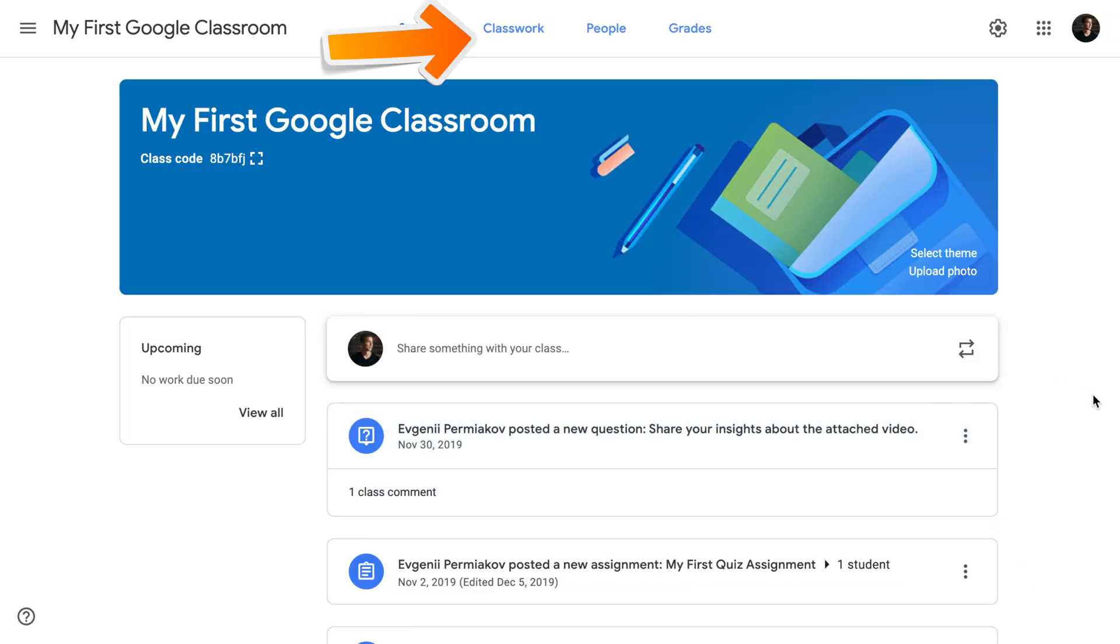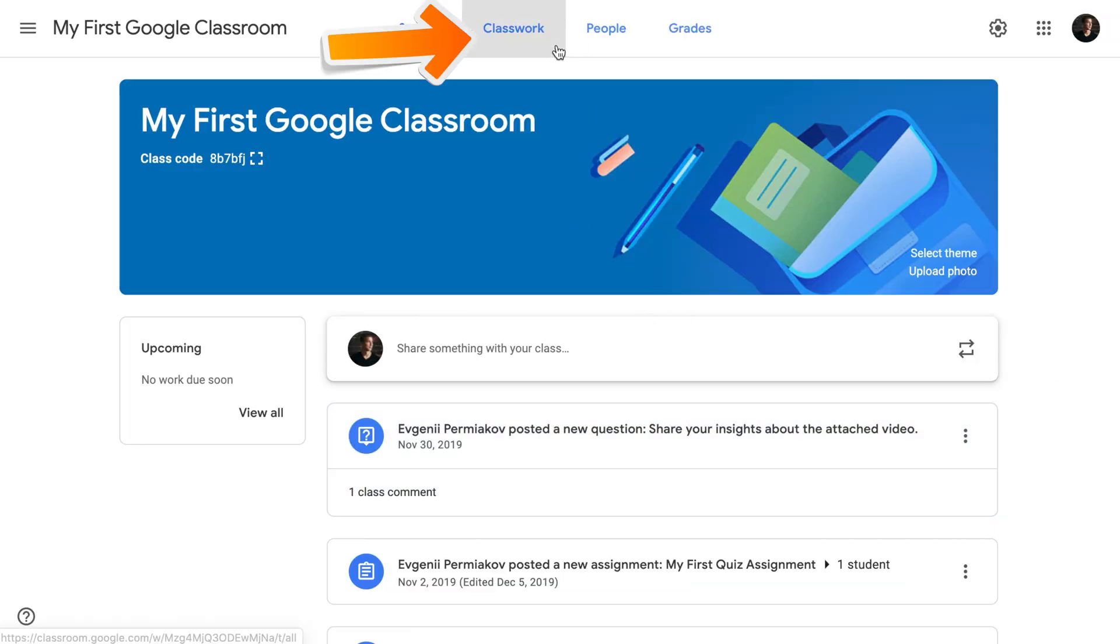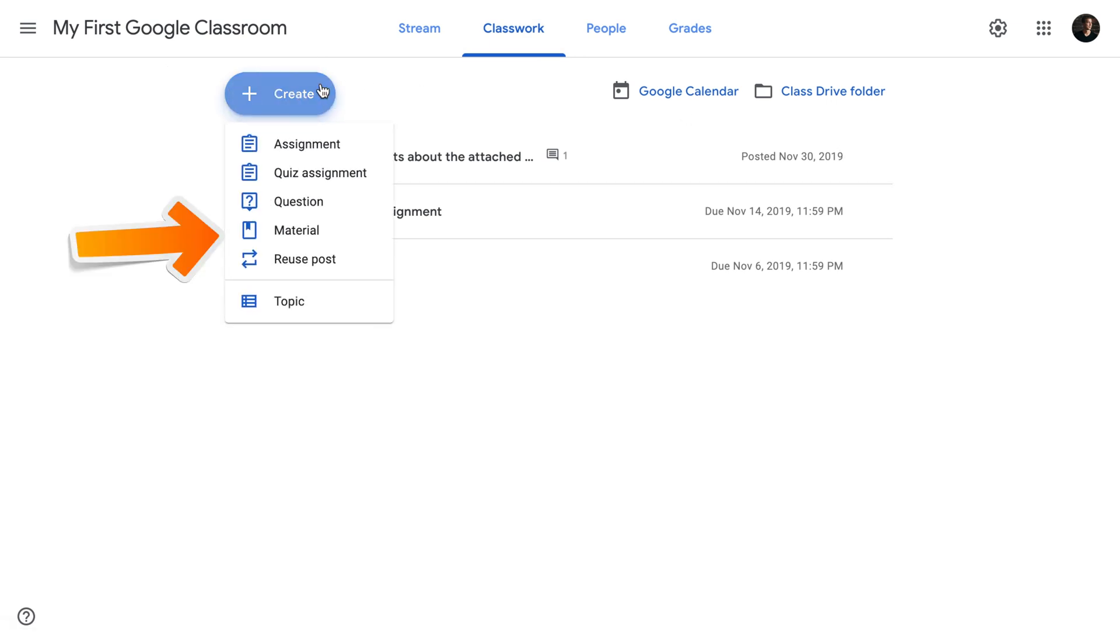click on Classwork, click on Create. To share resources and materials with your students, we're going to use the Material button.